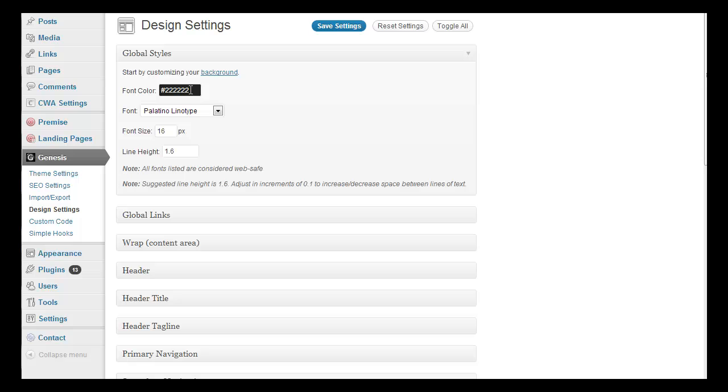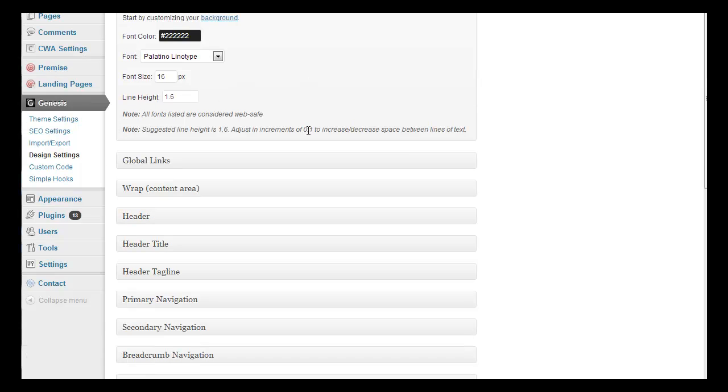And then you can set your font color, your global font color, your font type, size, line height. And then you can go to your global links and set up how your links are.